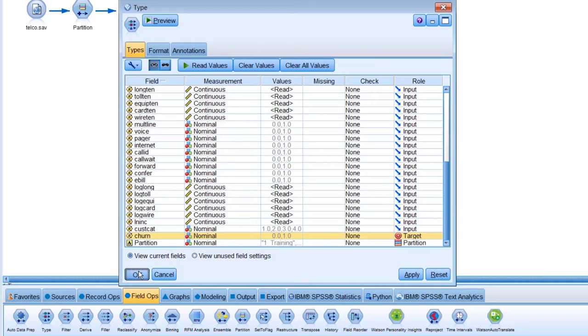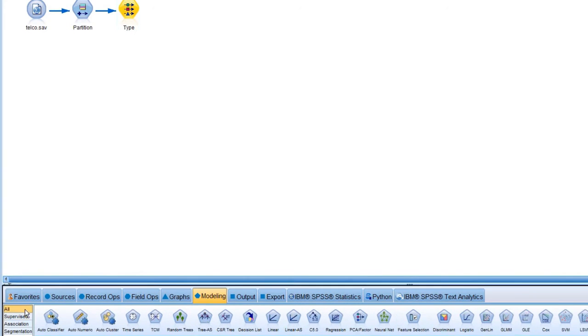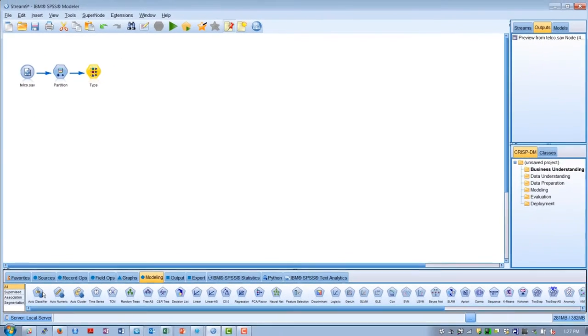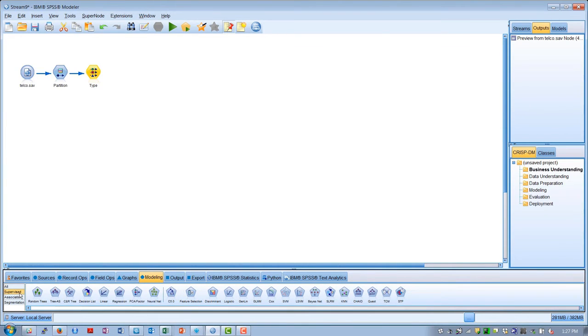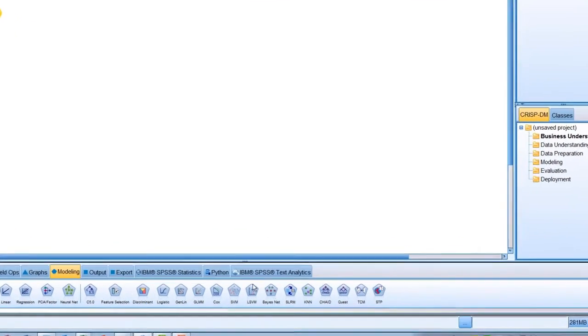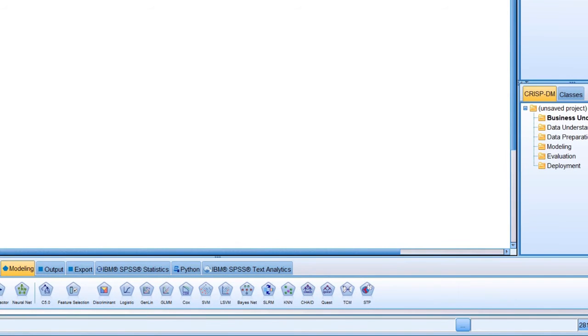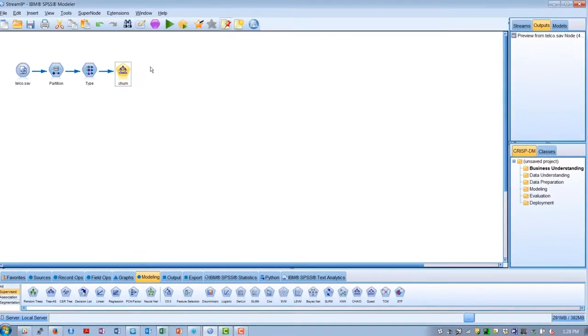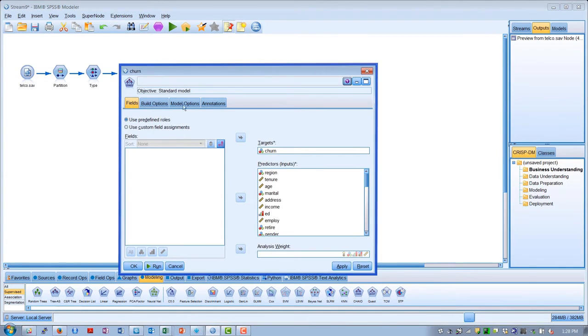We discussed earlier how we could use the auto-classifier node to select from a number of different classification models. But to simplify things for this demo, we're going to assume that we've settled on the CHADE model. CHADE is a widely used decision tree model. This pentagon-shaped node is what we use to specify the model characteristics and execute the building of the model.